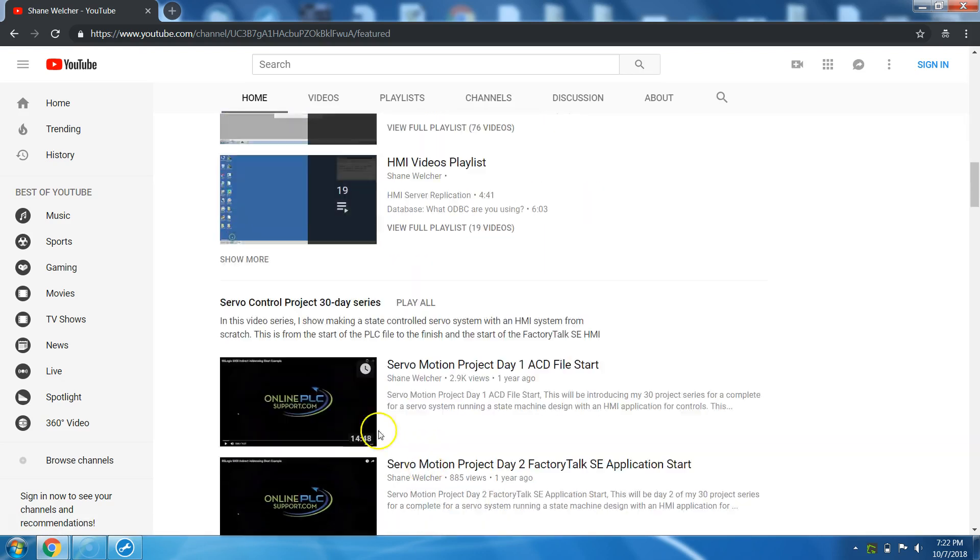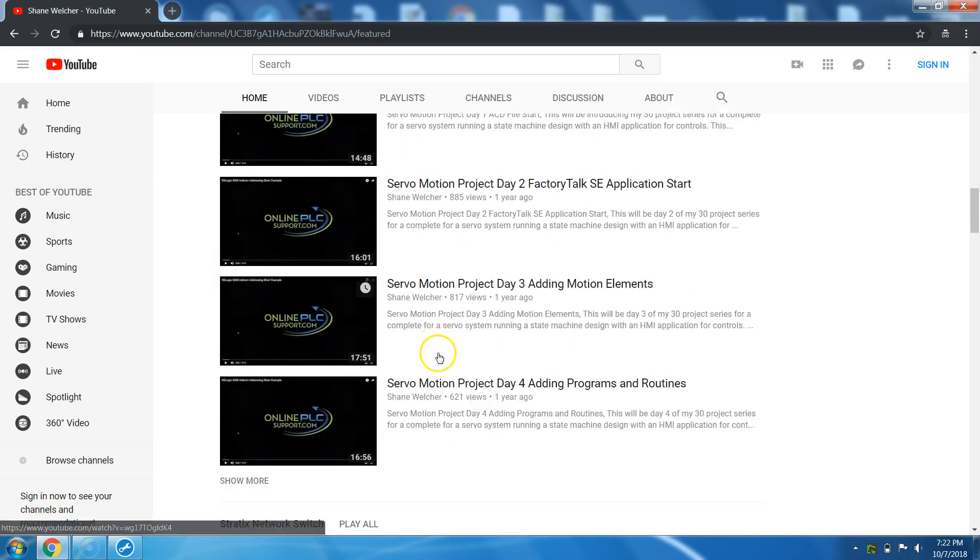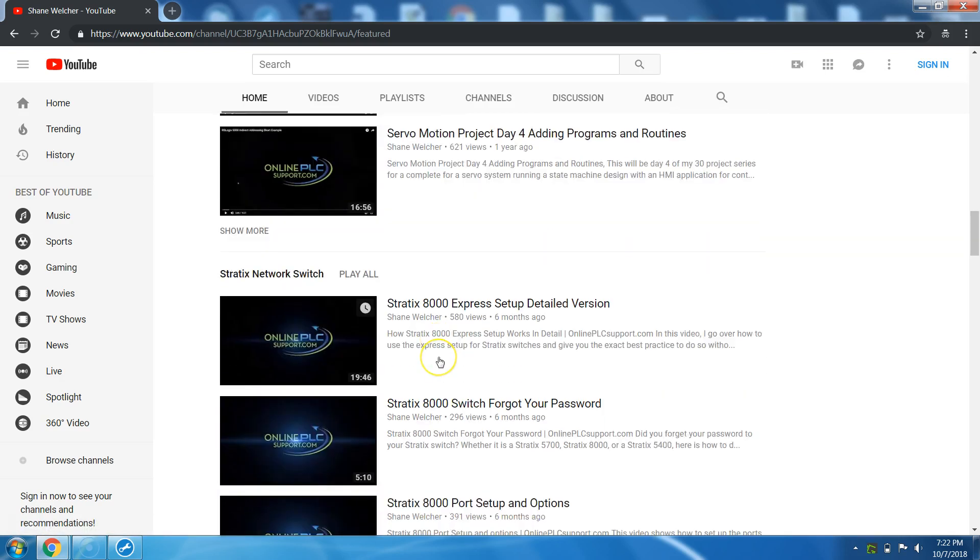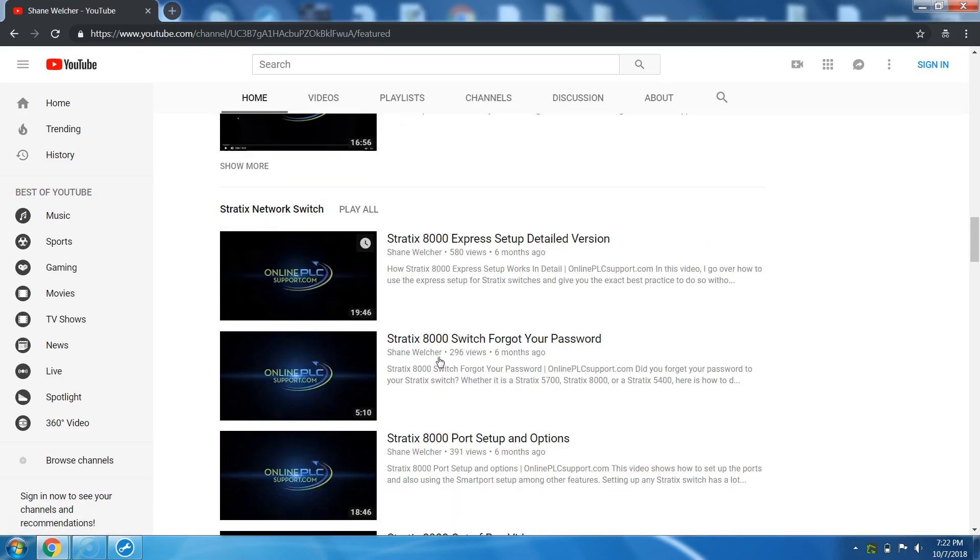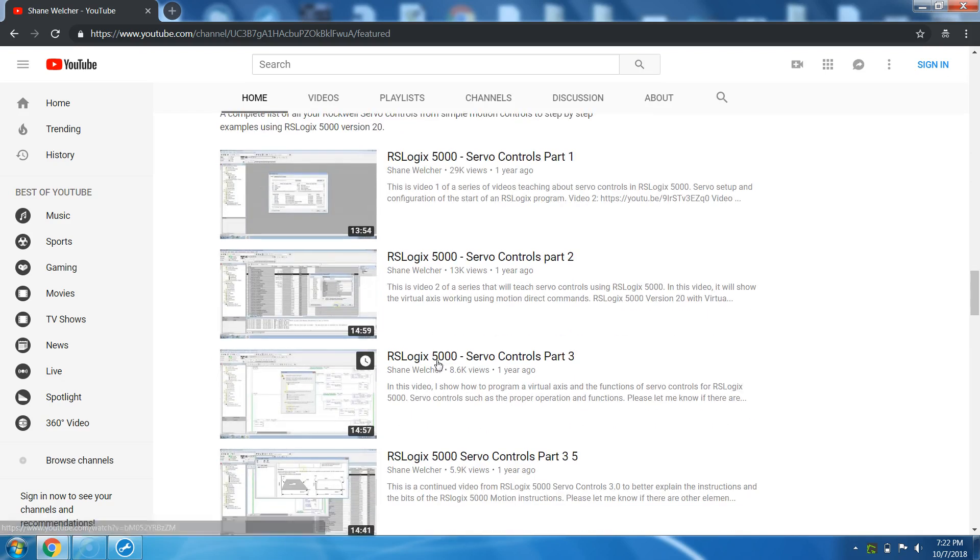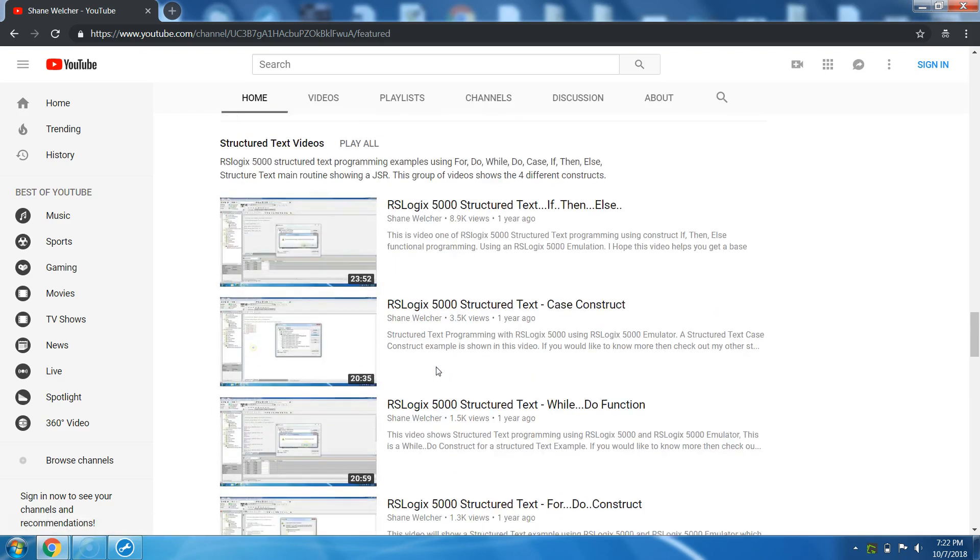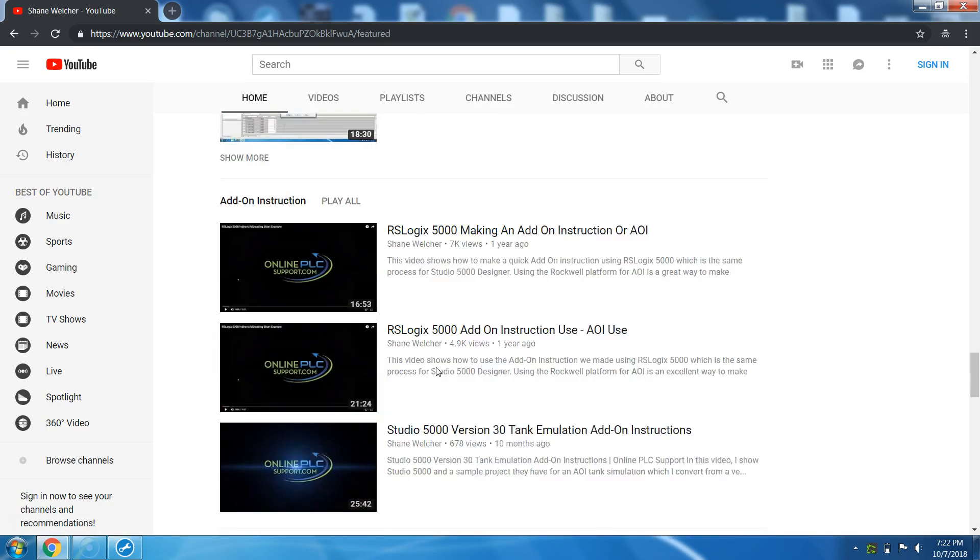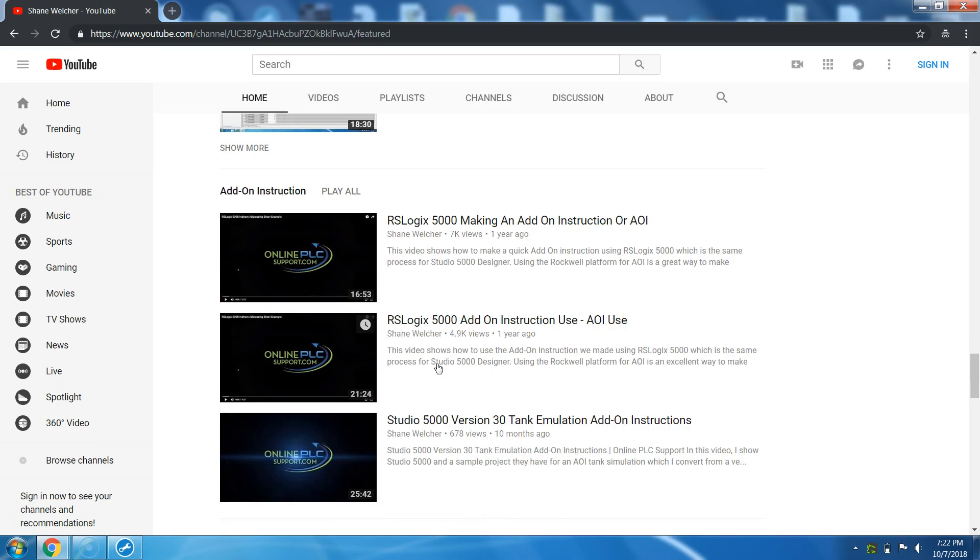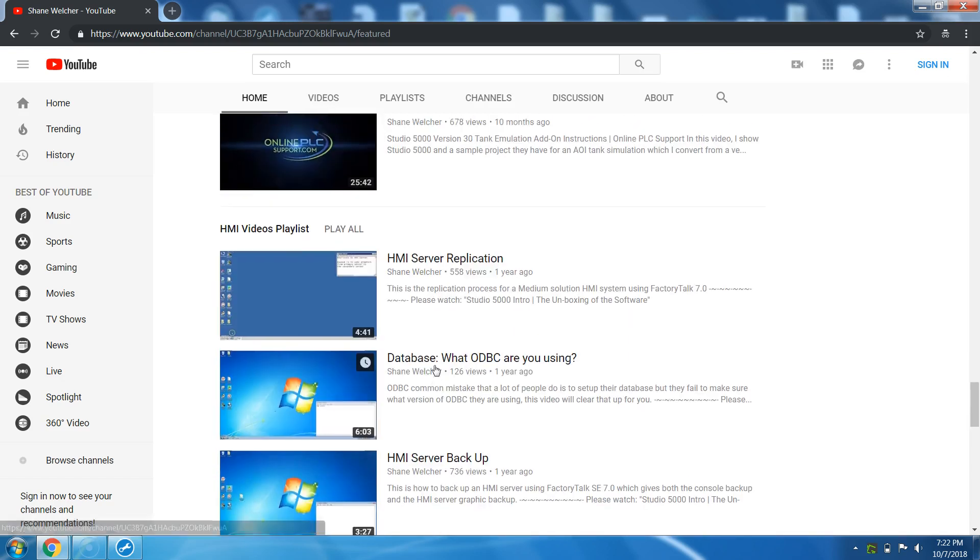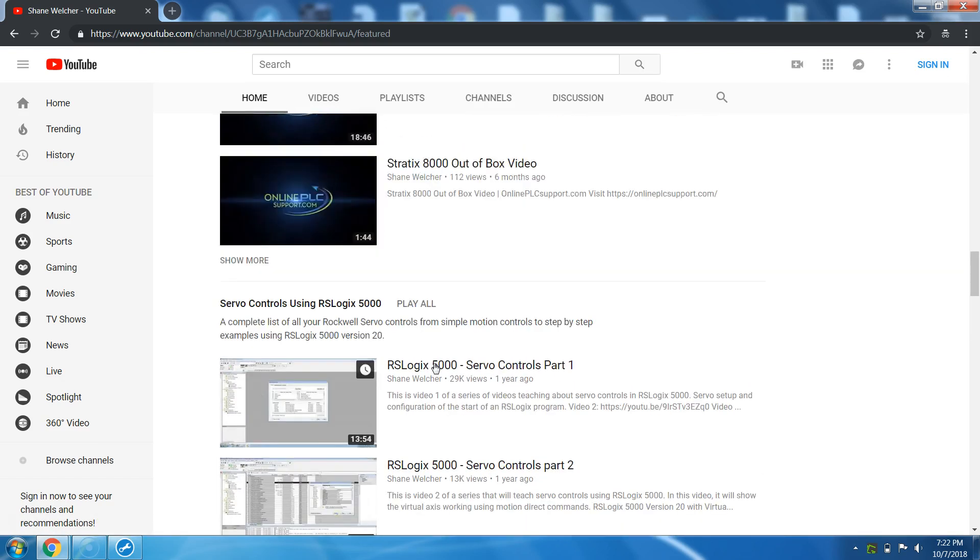It also has a 30 day servo project that I did for YouTube. So you keep scrolling down and you get to see all my playlists and stuff that I've made and easy topics. In case you have a specific interest, you can just keep scrolling down and find the playlist you want.